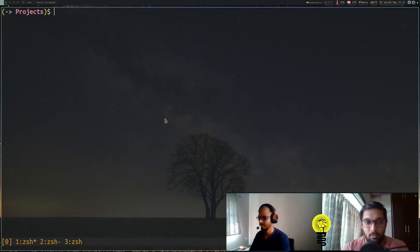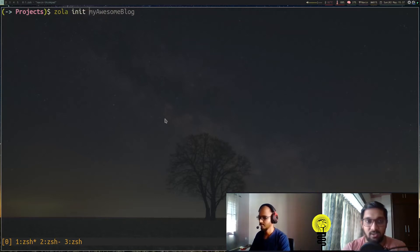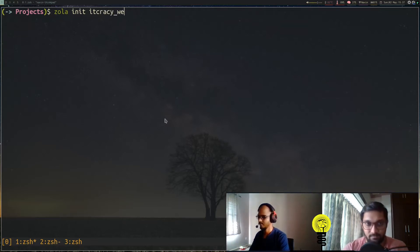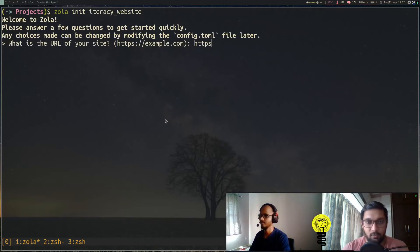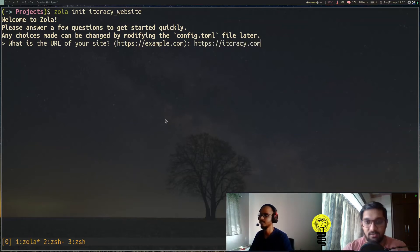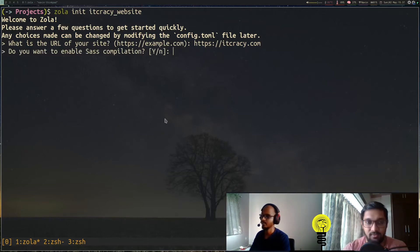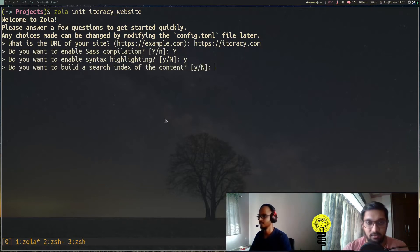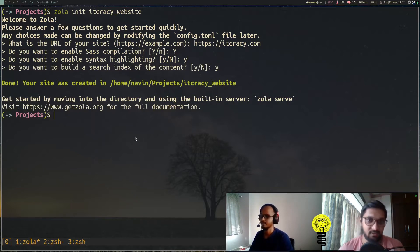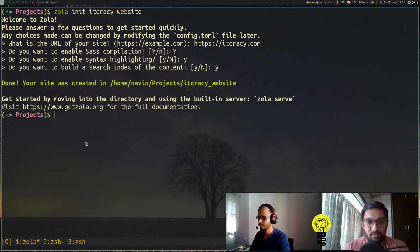Now we have to start a new project. We do 'zola init' and the project name—in this case it's our website, the Itgracy website. When you do init, it asks you a few questions: what is the URL of your site, the base URL? It can be anything; in our case it's https://itgracy.com. It also asks other questions like whether you want Sass compilation—we can leave it to default, yes. It also asks if you want syntax highlighting, search index, etc. We'll leave them to defaults.